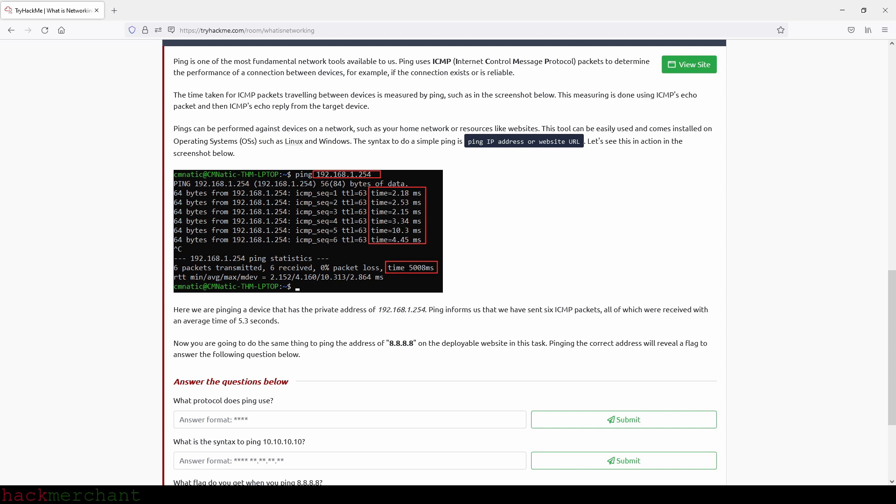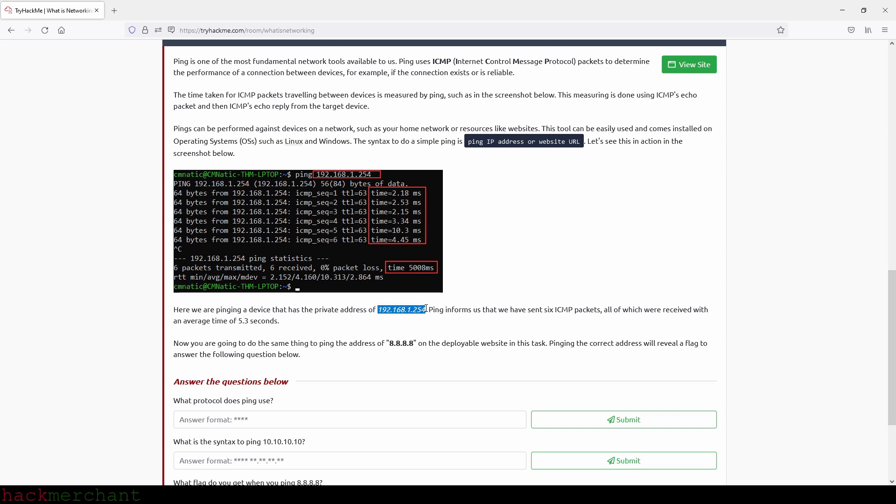Ping is one of the most fundamental network tools available to us. Ping uses ICMP packets, or Internet Control Message Protocol packets, to determine the performance of a connection between devices - for example, if the connection exists or is reliable. The time taken for ICMP packets traveling between devices is measured by ping, such as in the screenshot below. This measuring is done using ICMP's echo packet and then ICMP's echo reply from the target device. Pings can be performed against devices on a network, such as your home network, or resources like websites. This tool can be easily used and comes installed on operating systems such as Linux and Windows. The syntax to do a simple ping is ping followed by an IP address, or ping followed by a website URL. Let's see this in action in the screenshot below.